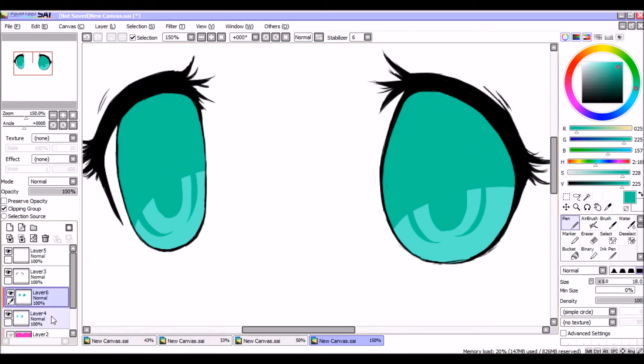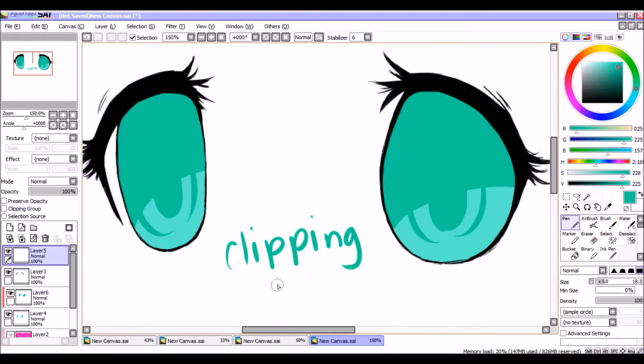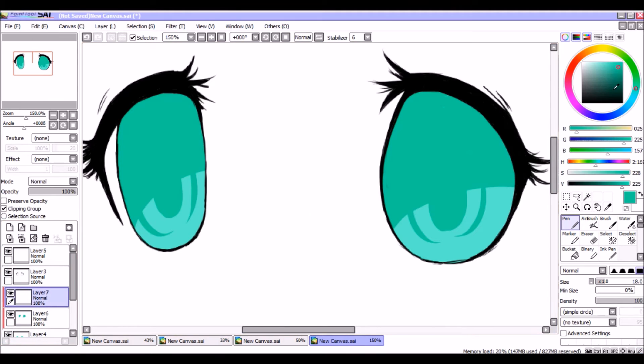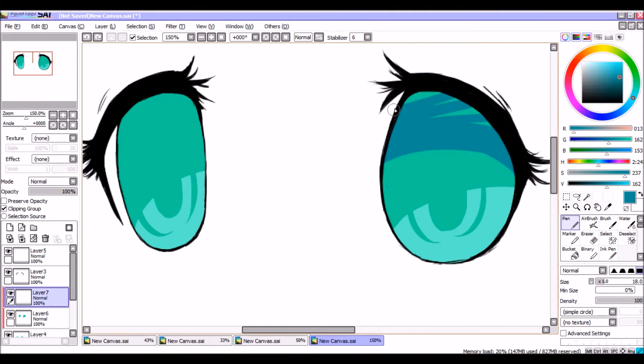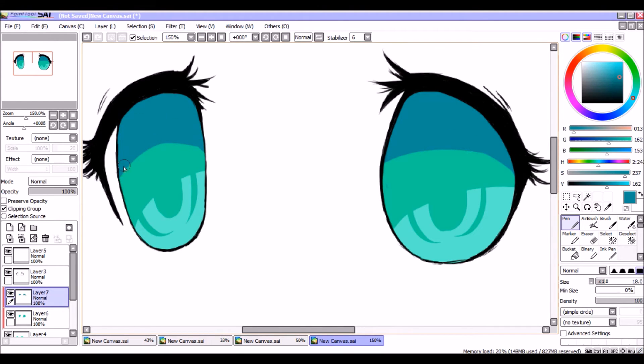Then new layer, clipping group again, and then pick an even darker color. I went into the kind of blue area here and it's kind of like a denim blue color I picked here, and go over that for the shading.